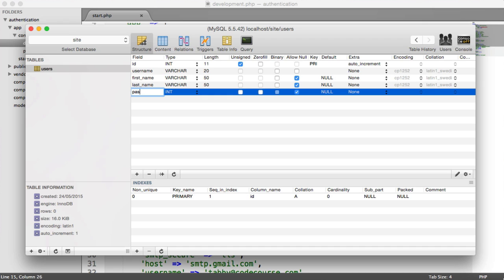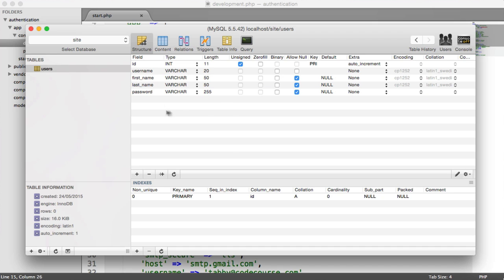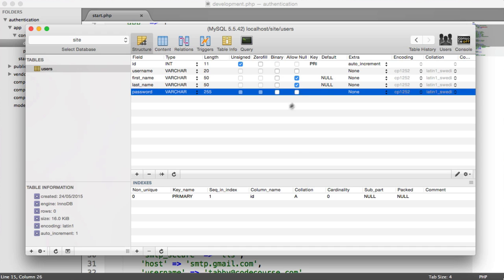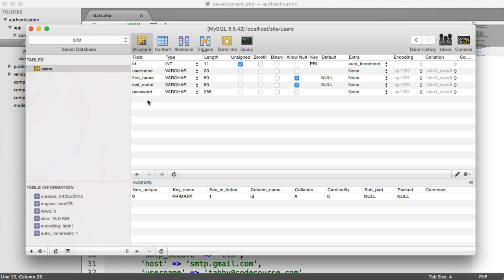The password is going to be a varchar of 255 because we'll be generating a hash with the PHP password hashing API. We don't want to allow null on this either because that's required.